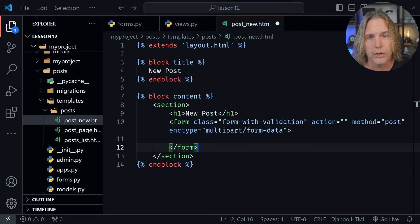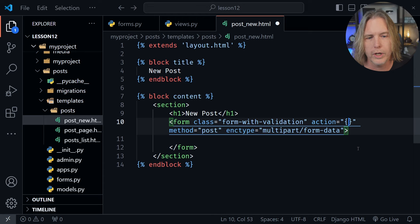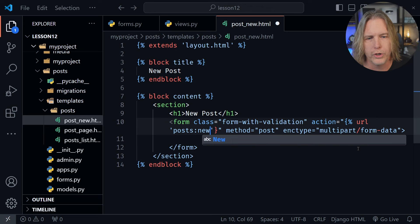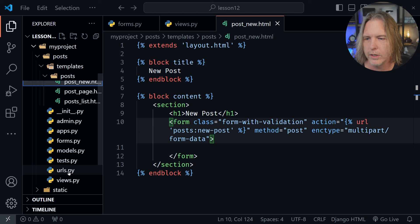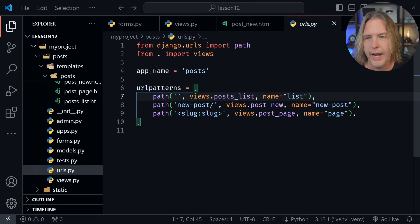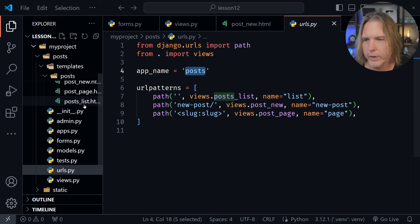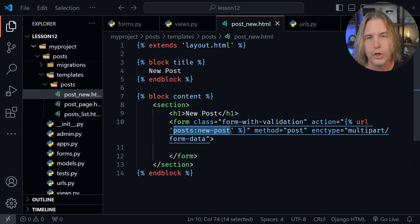Now let's talk about the action. We can use our templating language, so we put in a curly bracket, a percent sign, say URL, then refer to posts, and then put new-post because that's what we named it, then the closing percent sign. If we look down in urls.py you can see the named URL is new-dash-post and the name of the app is post. So we're going to post then new-dash-post, and that's how we're referencing it in the action URL.